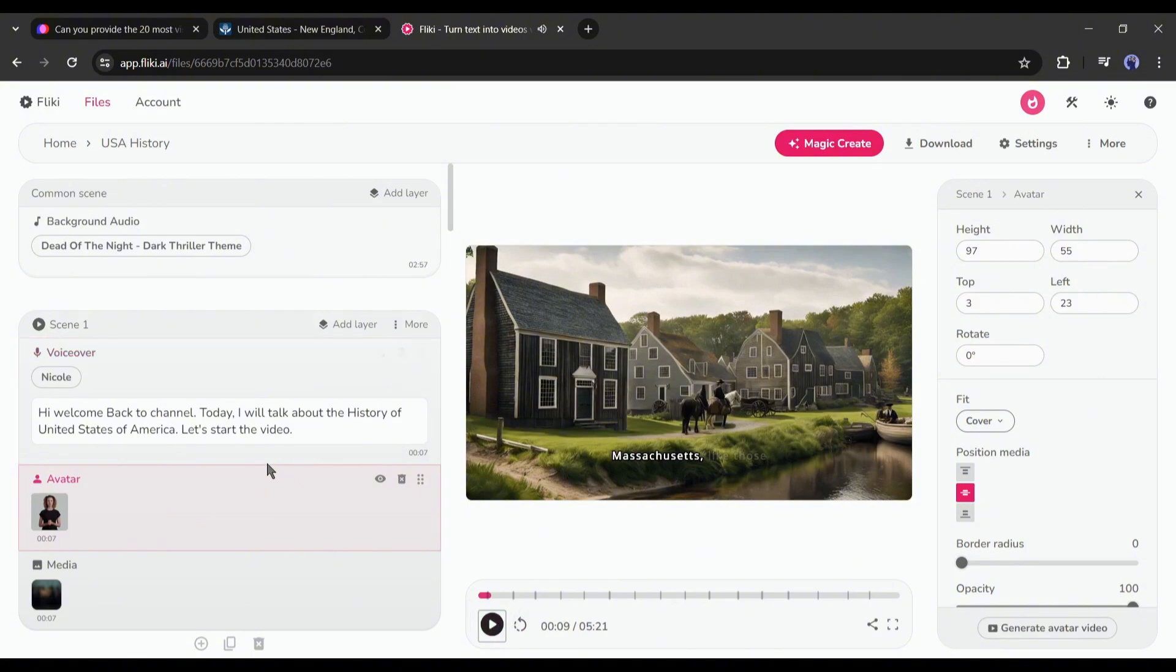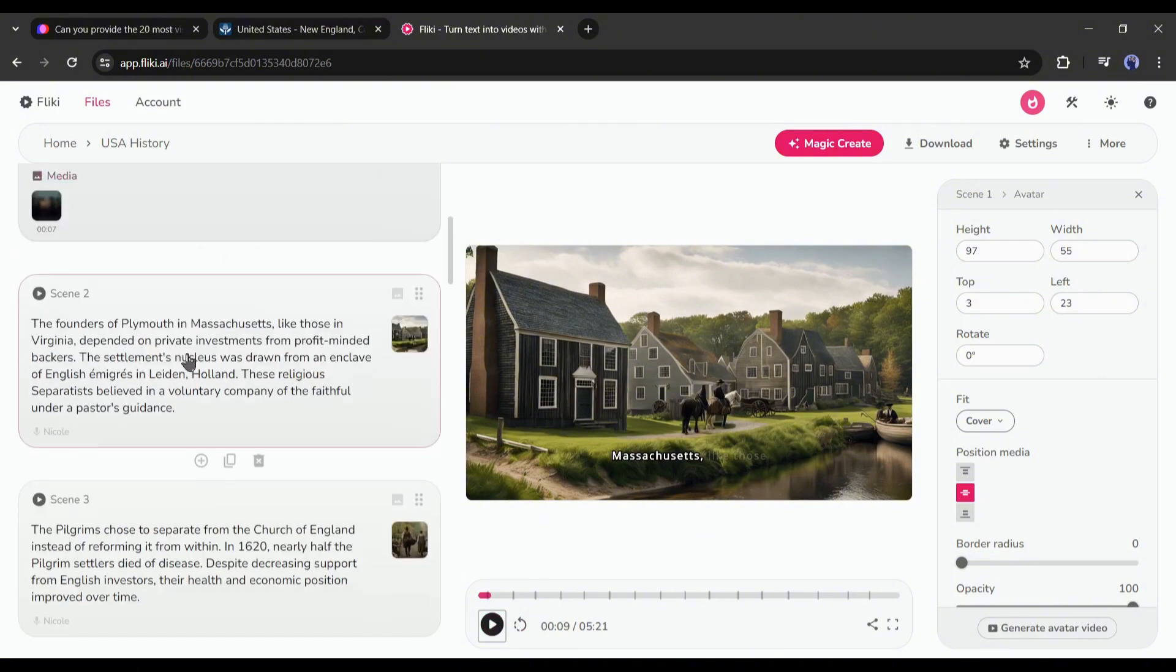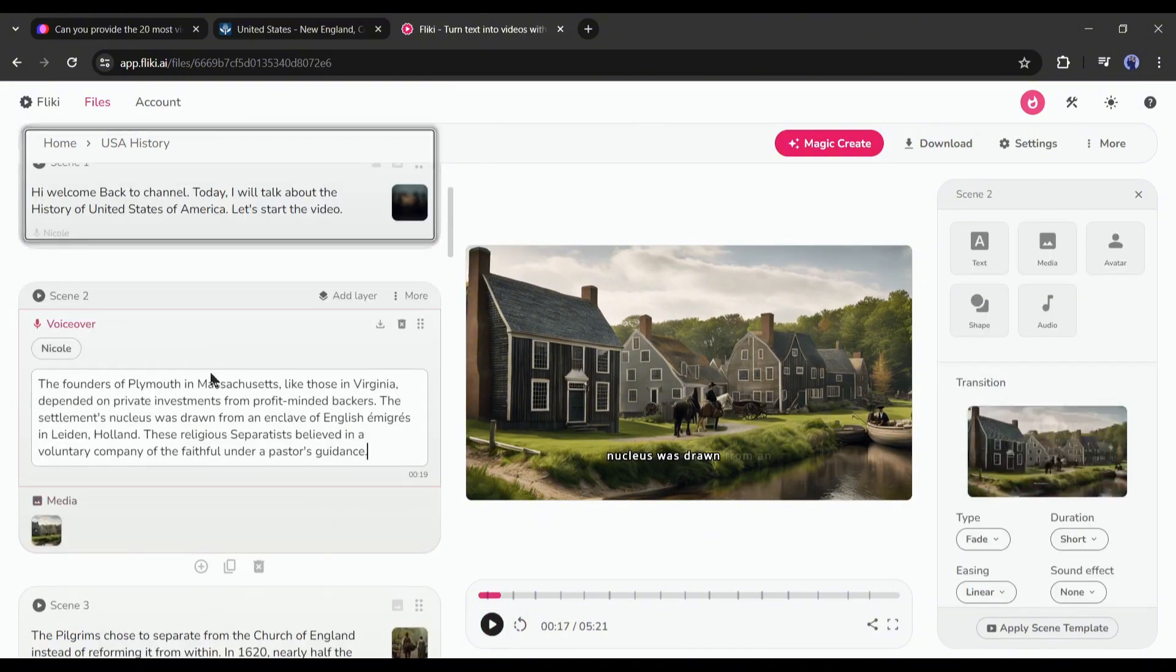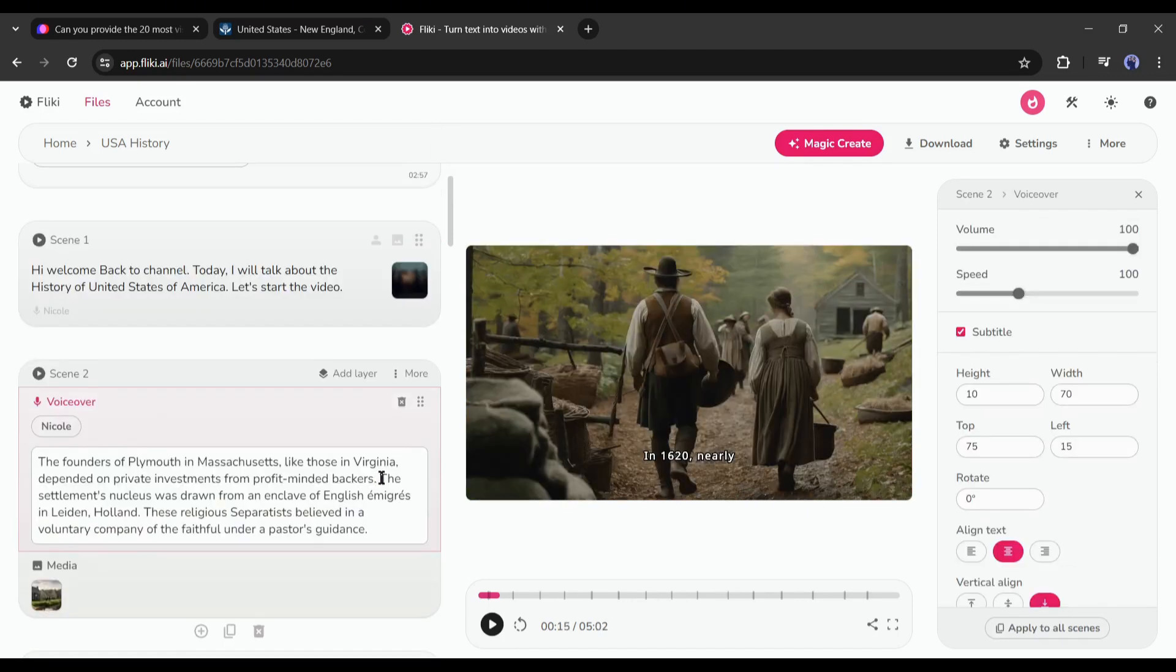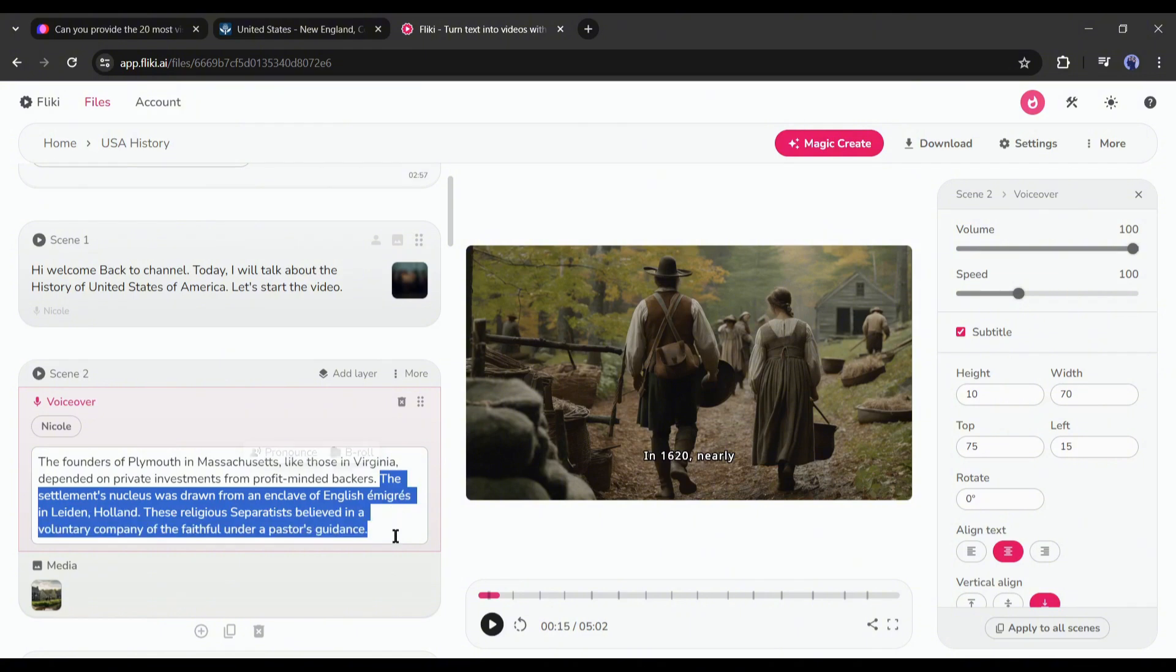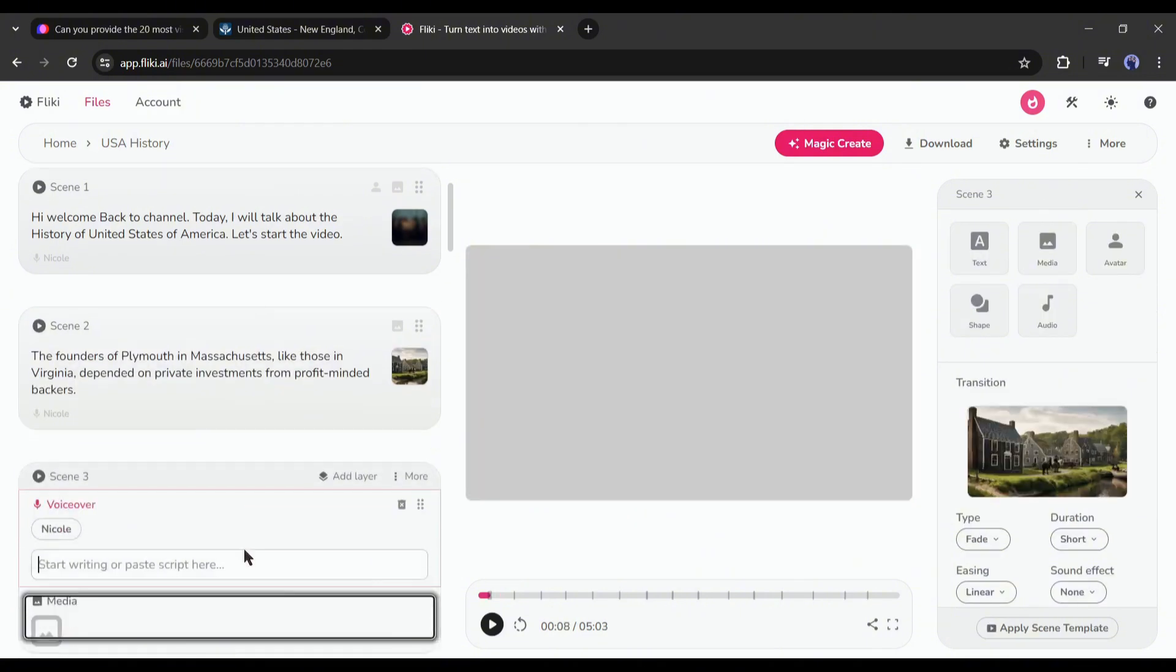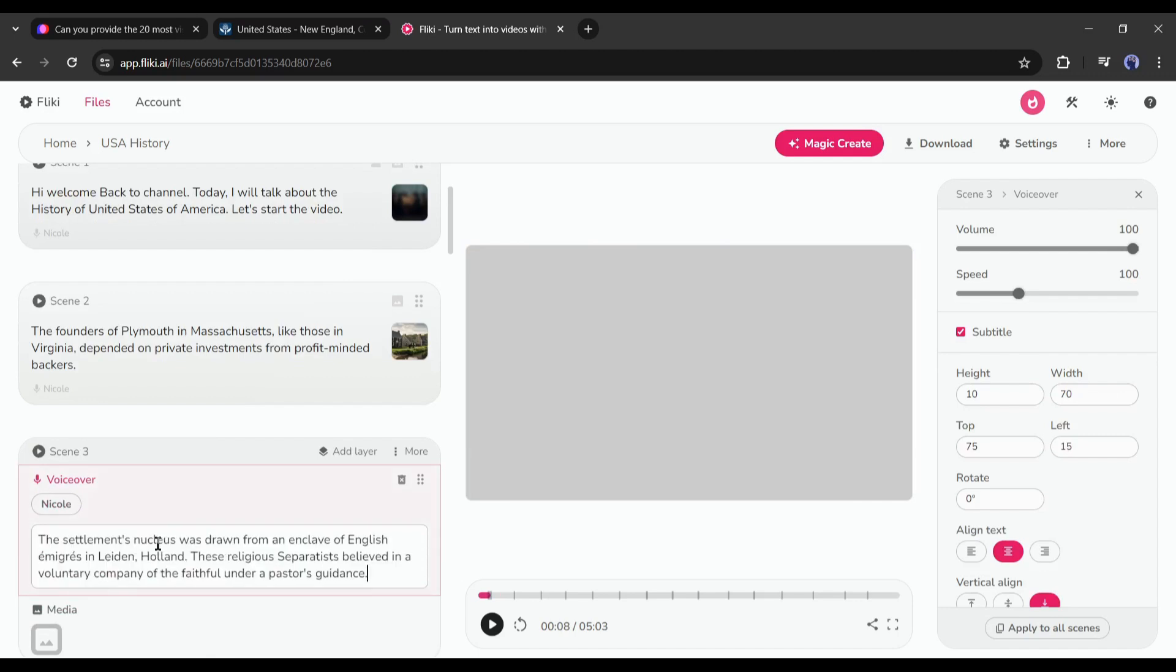Okay, let's move forward. Now, we will customize all the scenes. Let's start with the second scene. This scene is pretty long. So, we will split the scene. Just copy the text after you want to split. Then create a new scene by clicking on here.